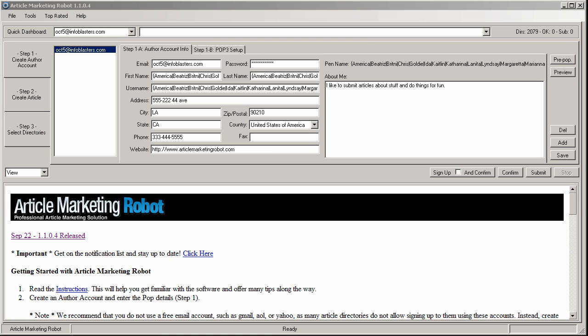Hello there, this is Vince from articlemarketingrobot.com here. I'm doing another video in version 1.1.0.4. This is the next video in the sign-up series that I'm doing right now.